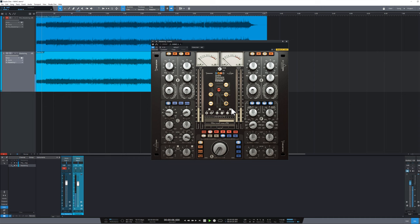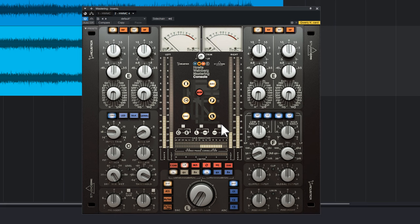Howie Weinberg Mastering Console has been designed to follow you in all phases of your mastering process. For this reason we find six sections that reflect Howie's workflow. Some of the sections can be moved with the buttons here. In fact, now we move the F section first so we can clean up the bands before processing.